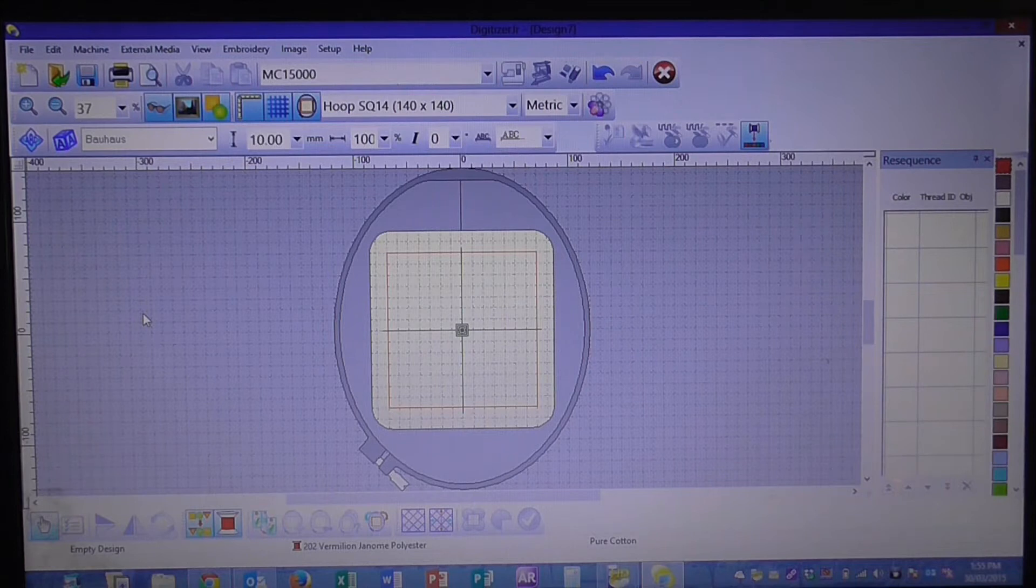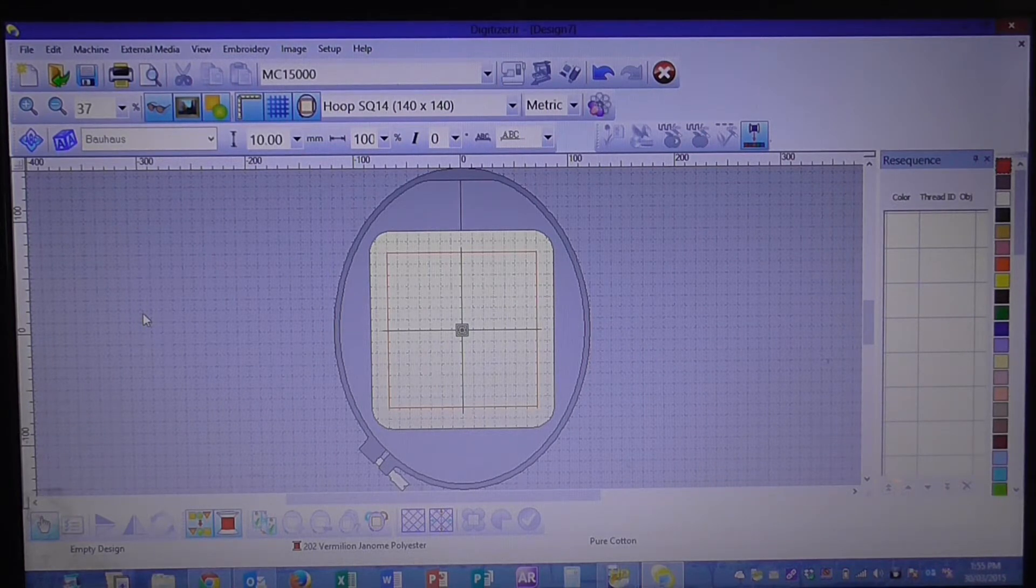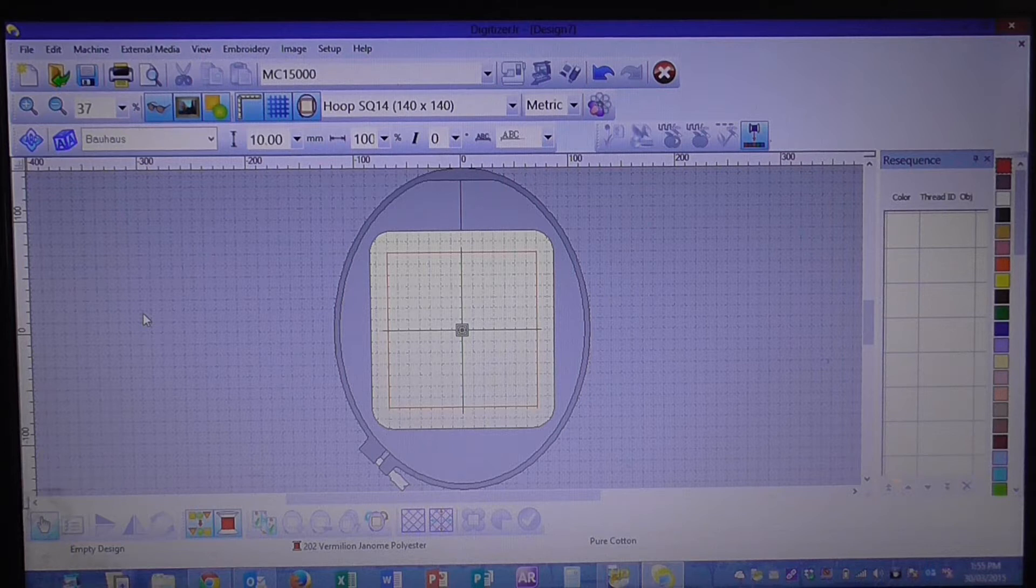Welcome to sojanome.com. My name's Katrina and today I'm going to be working with the Digitizer Junior program.